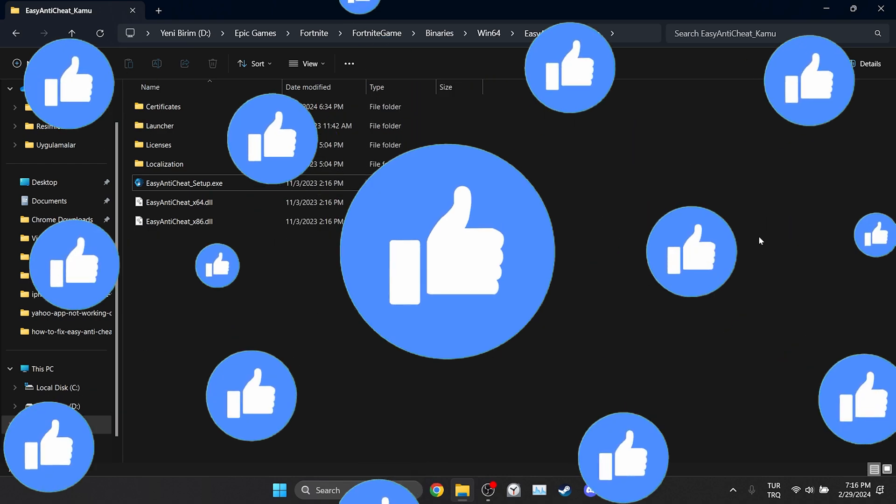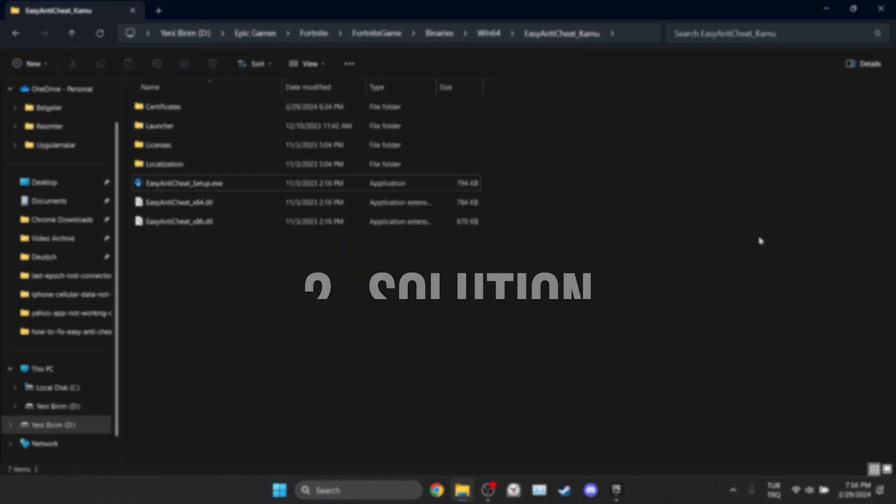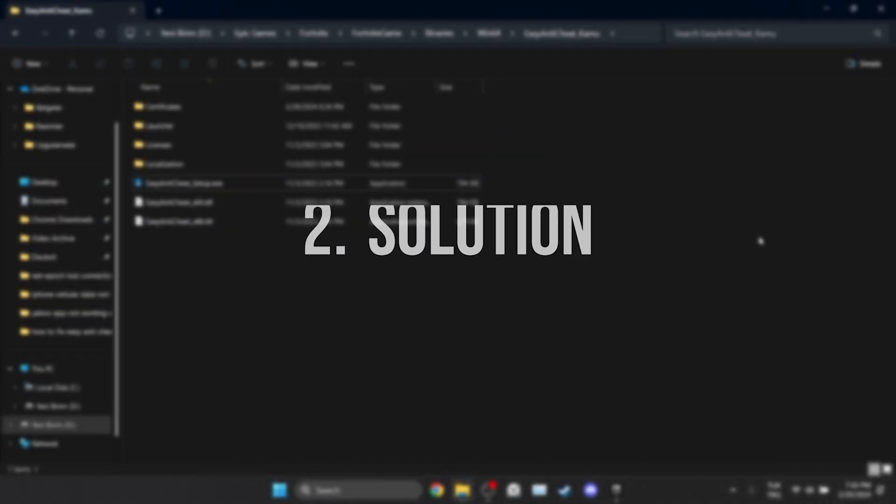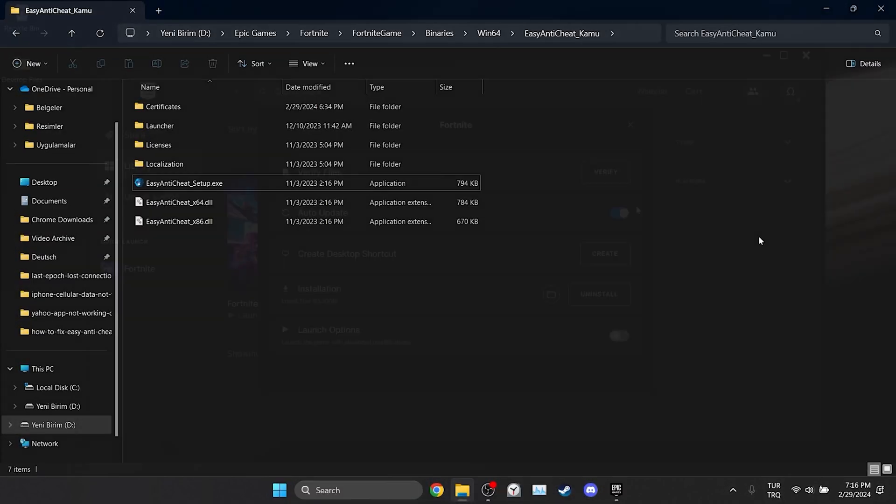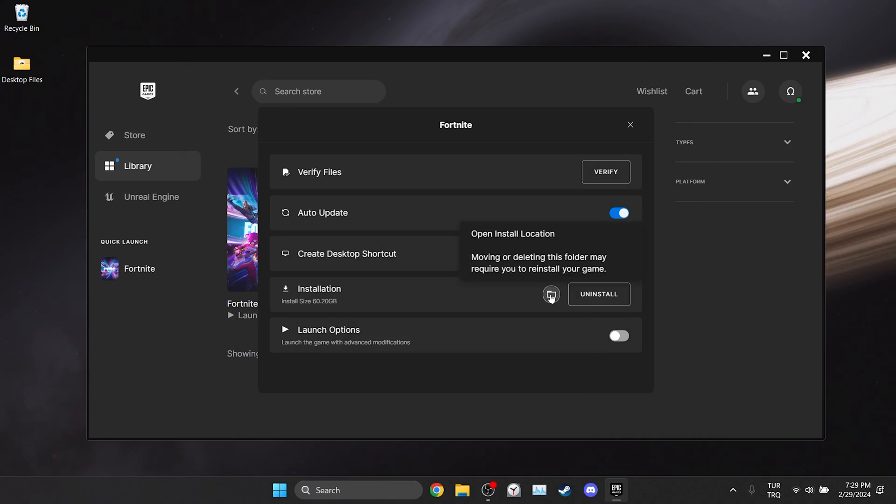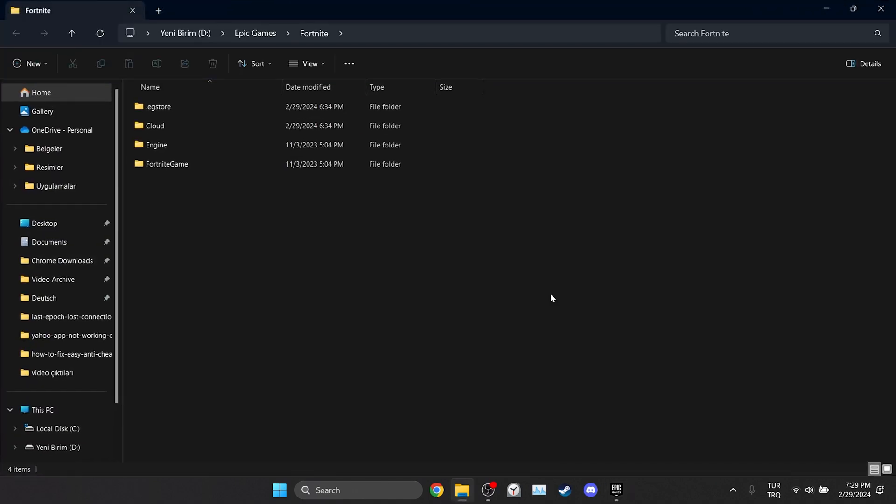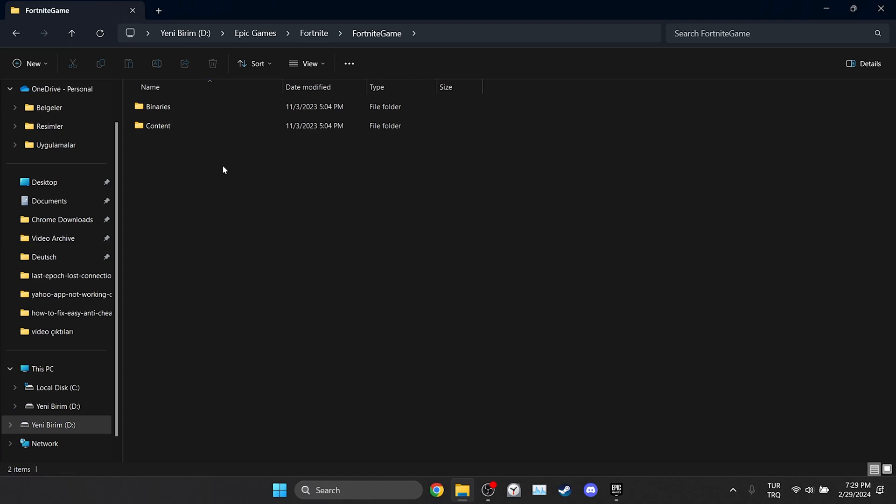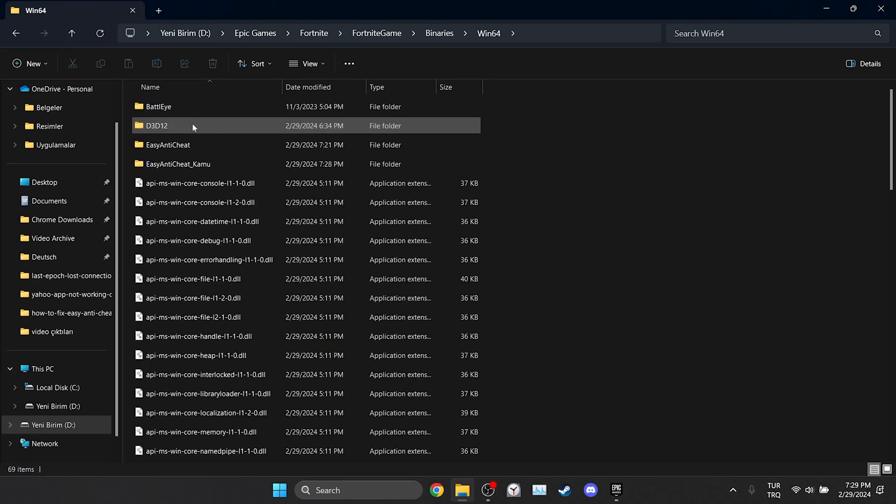The second solution is to create a shortcut. To do this, we need to navigate to the file location of Fortnite as we did in the first solution. Click on the folder icon and double click on Fortnite Game, Binaries, and Win64. What we need to do differently here is to open the folder that does not end with common.